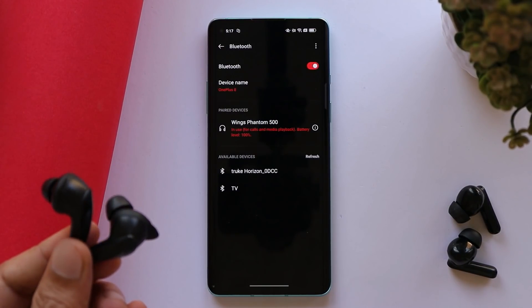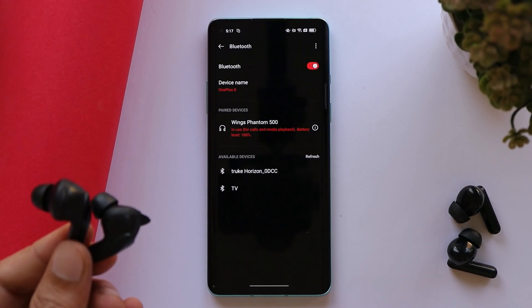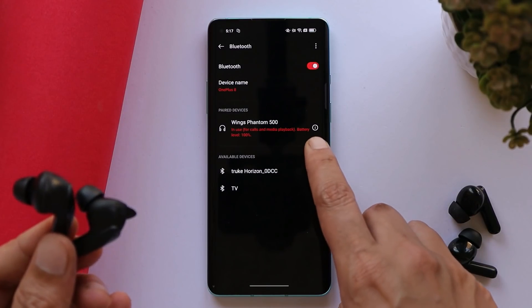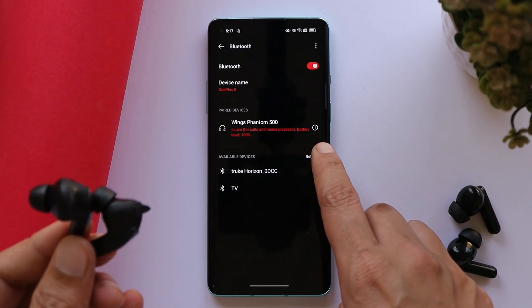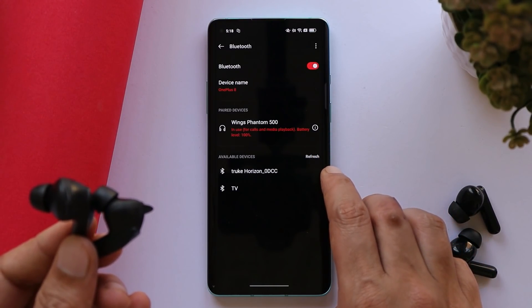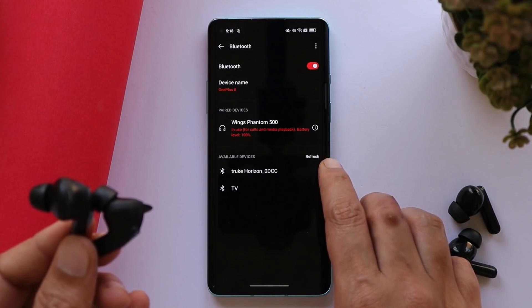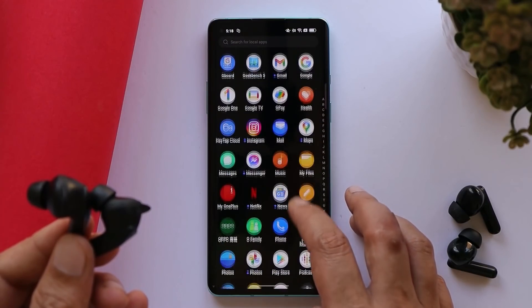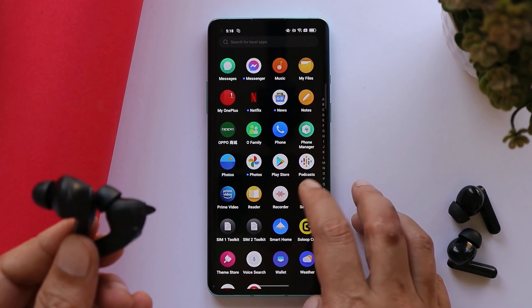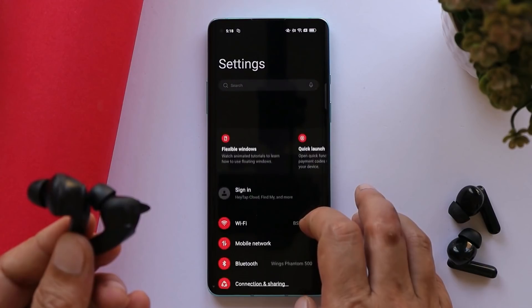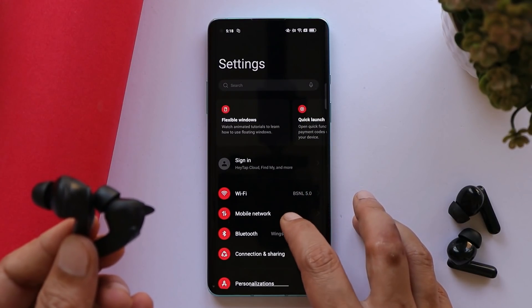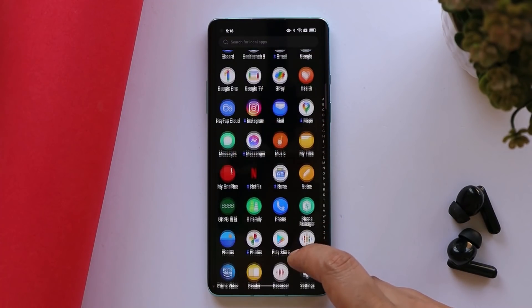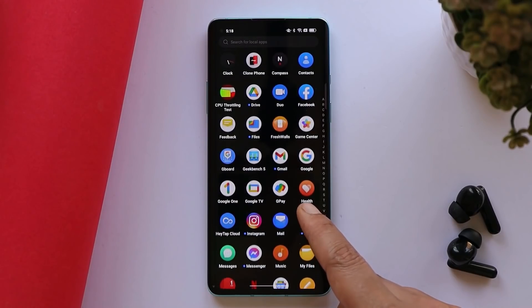The last fix is related to Bluetooth, where some users reported silent headphones after connecting to a Bluetooth device. Personally, I haven't faced any Bluetooth connection issues on previous updates, so this might be an issue for some users but not everyone.